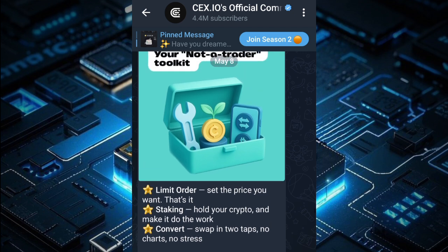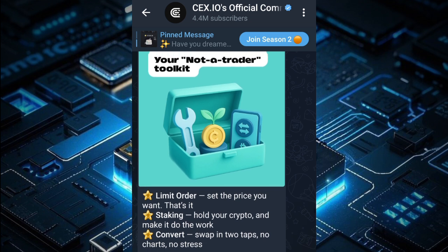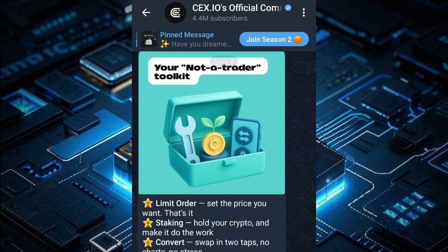Limit order means the price is set by you. When you're trading, there are two types of trades: limit orders and market orders. A limit order is the type of trade where you set it up yourself.